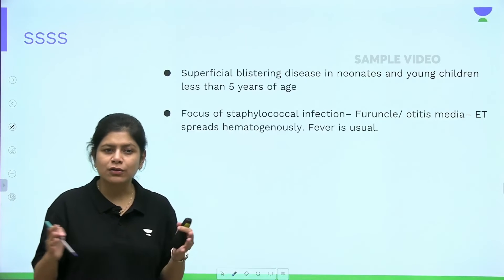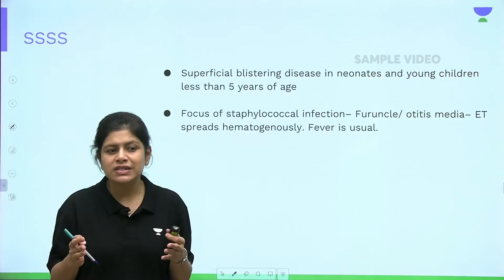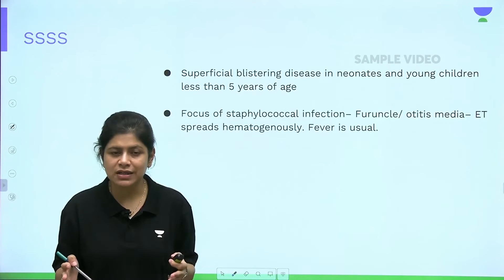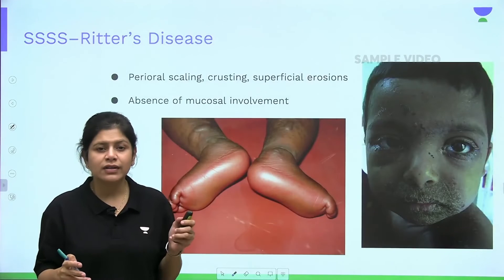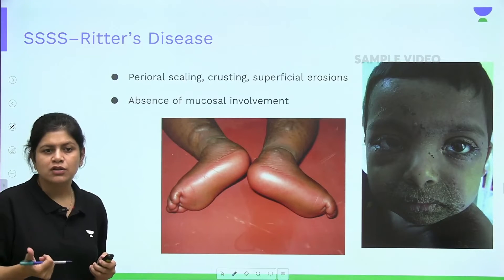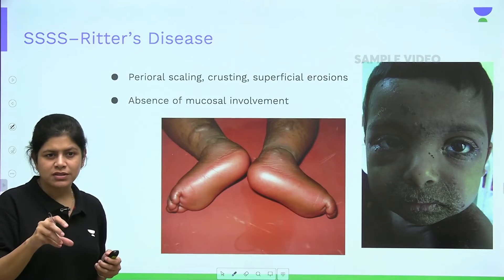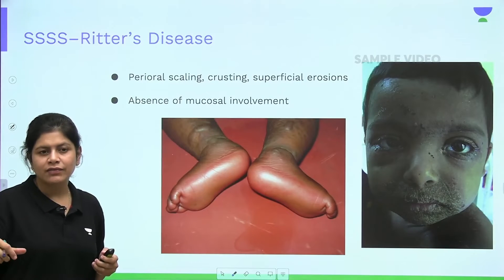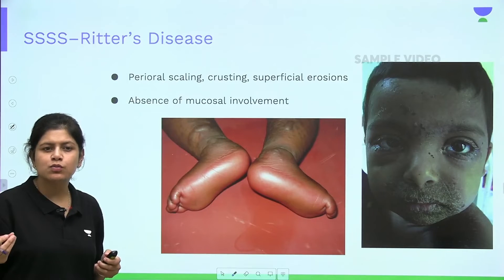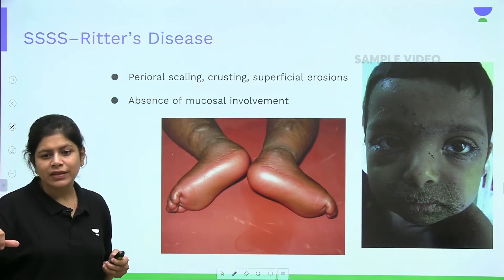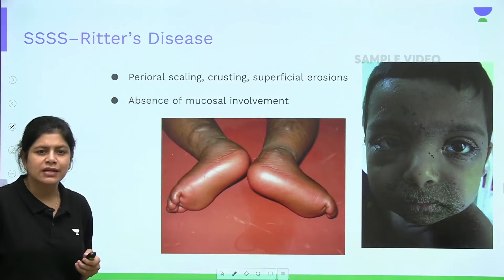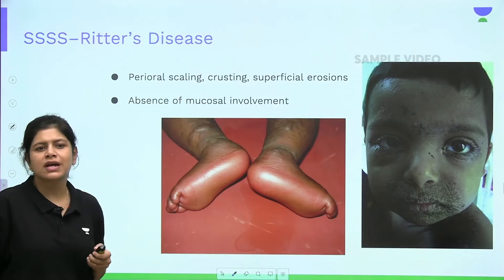Due to hematogenous dissemination of the toxin, the child presents with fever and widespread blistering of the skin. When you apply shearing force to the surrounding normal-looking skin, the epidermis moves over the underlying dermis and peels off — this epidermal peeling is called the Nikolsky sign, which is positive in staphylococcal scalded skin syndrome.